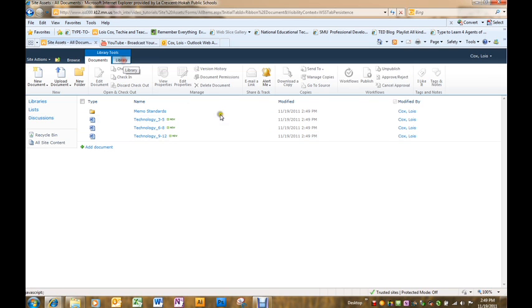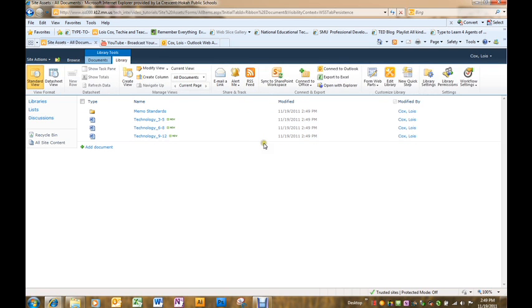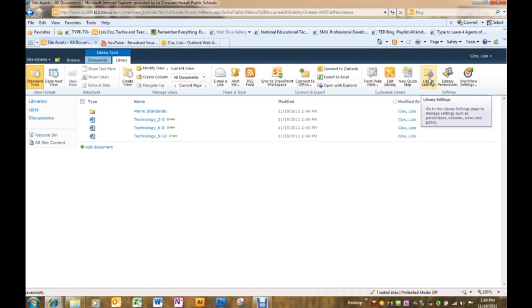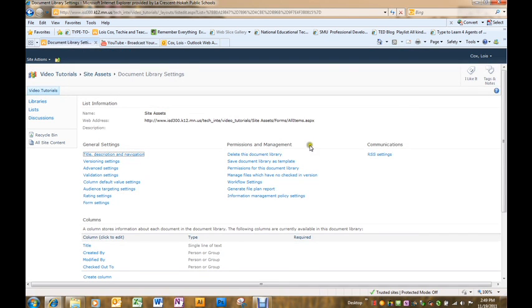If you wanted to delete the document library, you go to the library tab at the top and there are library settings over on the right side. And delete this document library is right here at the top.